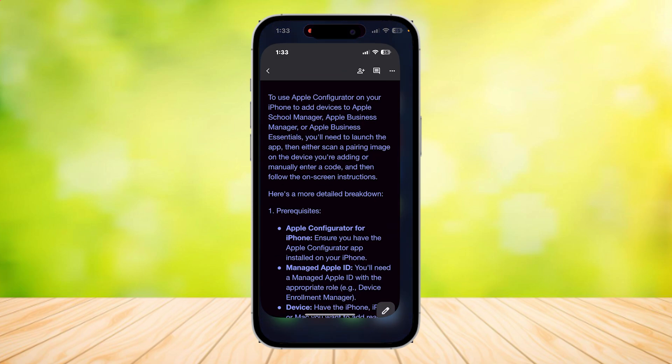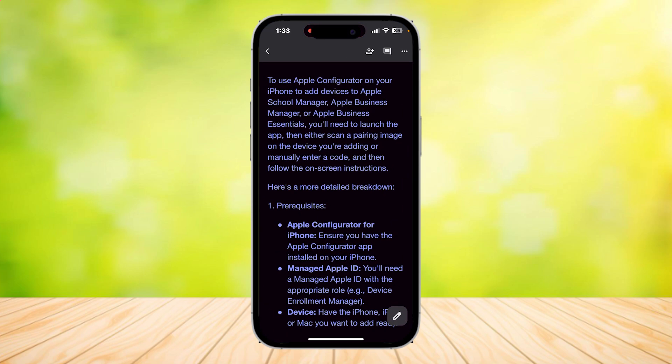To use Apple Configurator on your iPhone to add devices to ASM, ABM or ABE, you'll need to launch the app then either scan a pairing image on the device you're adding or manually enter a code and then follow the instructions. Here's a more detailed breakdown.